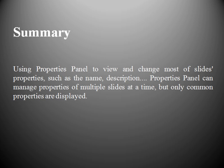Summary: Using the Properties panel to view and change most of the slide's properties, such as the name and description. The Properties panel can manage properties of multiple slides at a time, but only common properties are displayed.